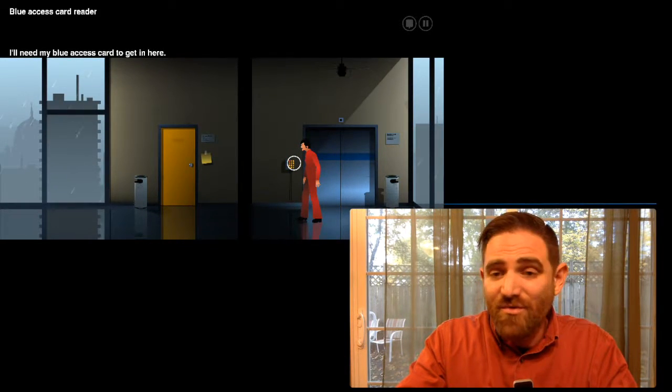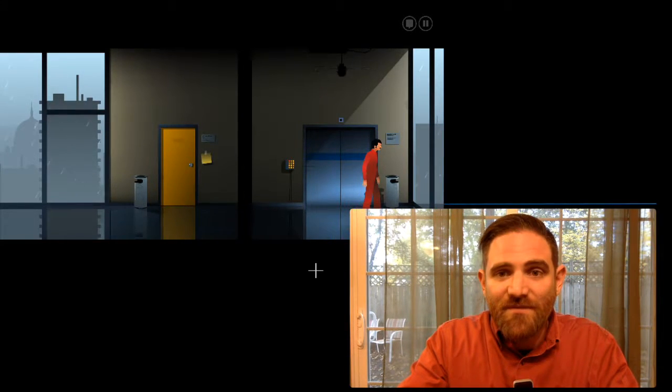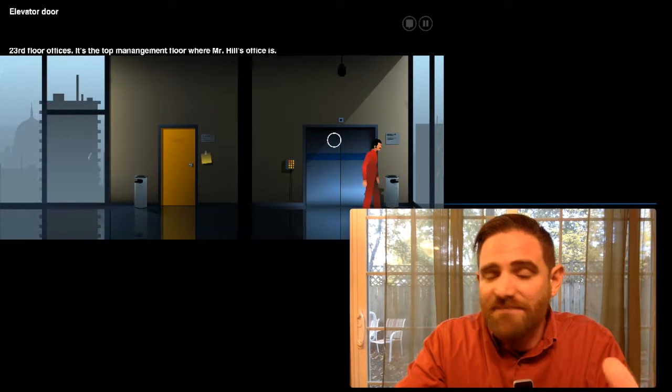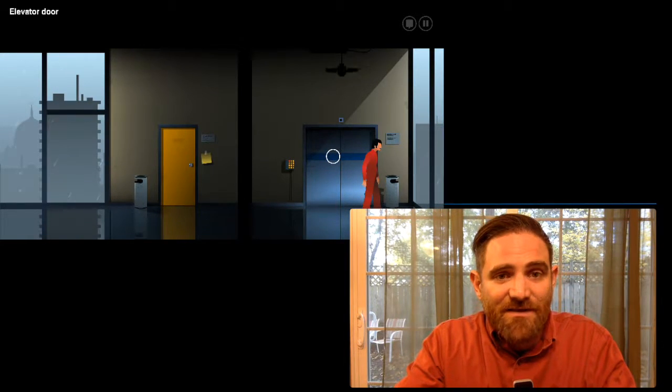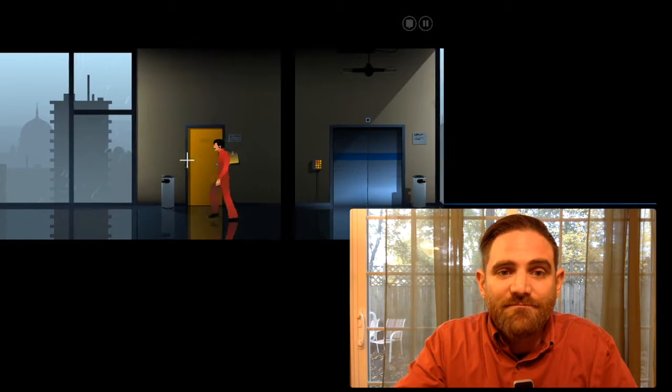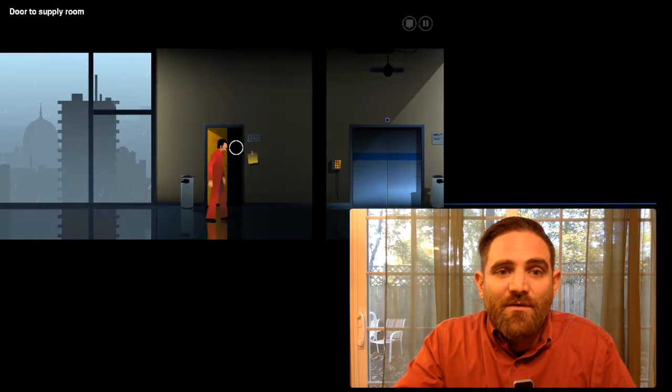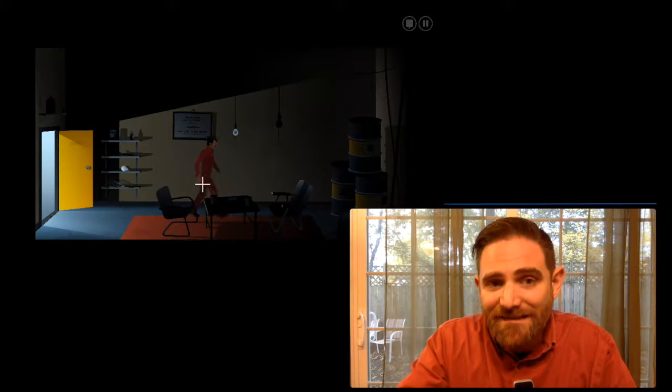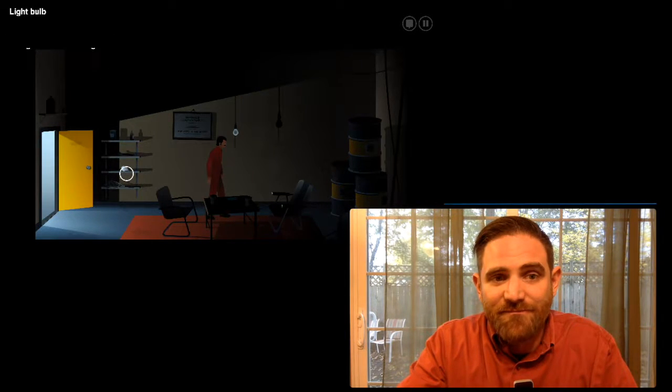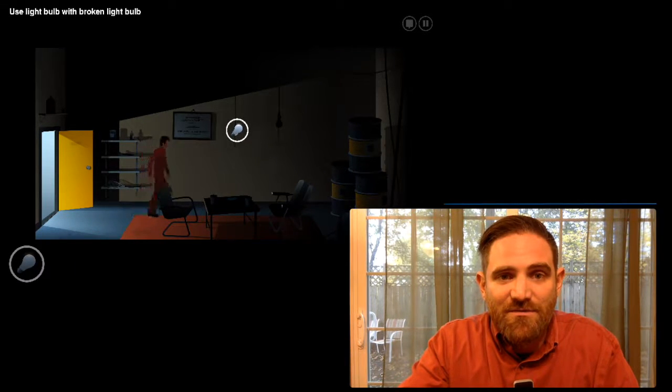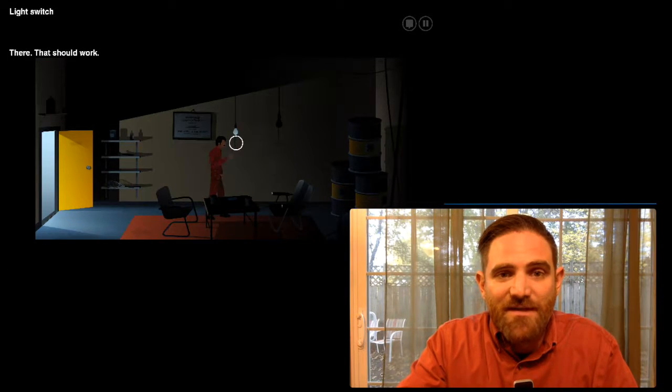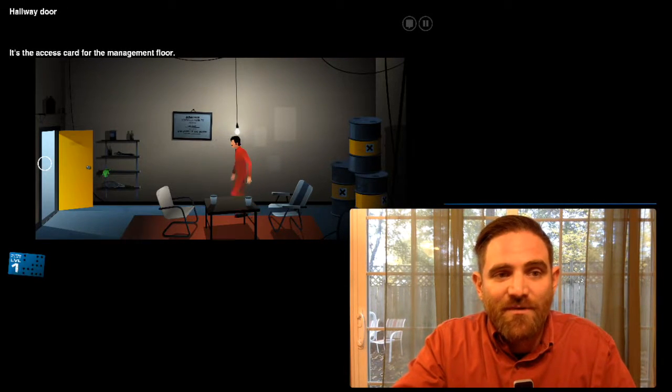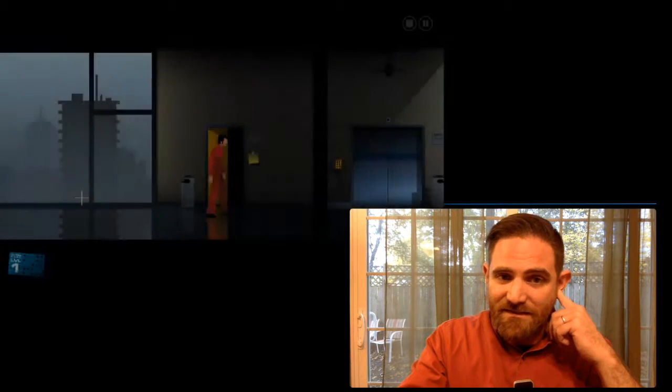If I click on the elevator door... Well, it says I need my blue access card to get in there. So I don't have that yet. If I click... It's not going to tell me, is it? Oh yeah. 23rd floor offices. The top management floor where Mr. Hill's office is. So I clicked on something and I found out where I have to get. I have to get up this elevator, but I need my blue key card. So let's try this yellow door and see what we get. We get to go into the supply room, which is dark.